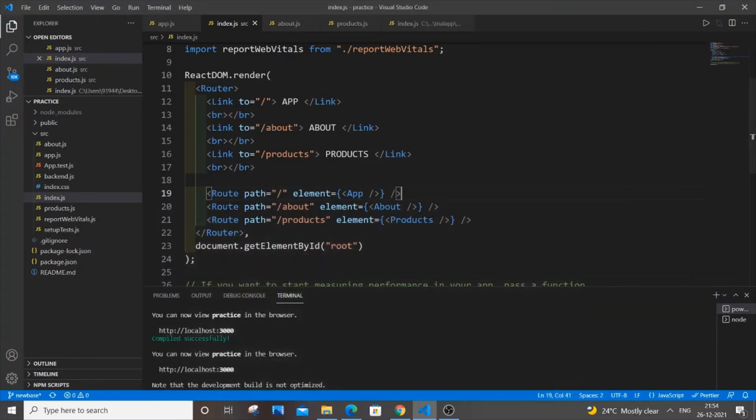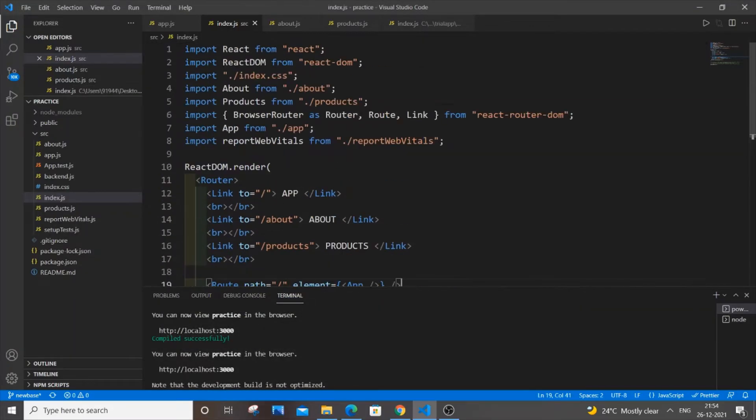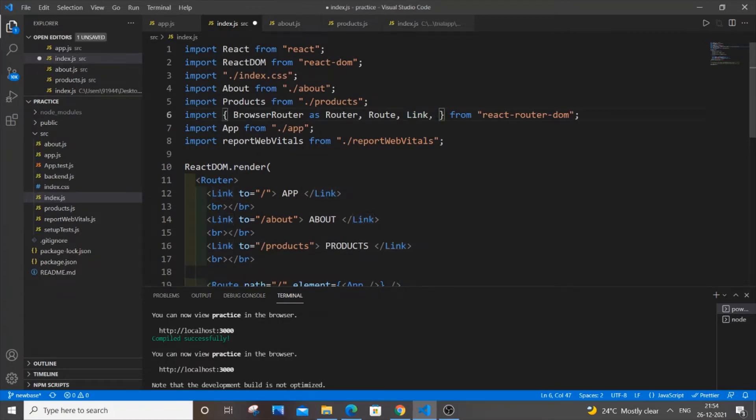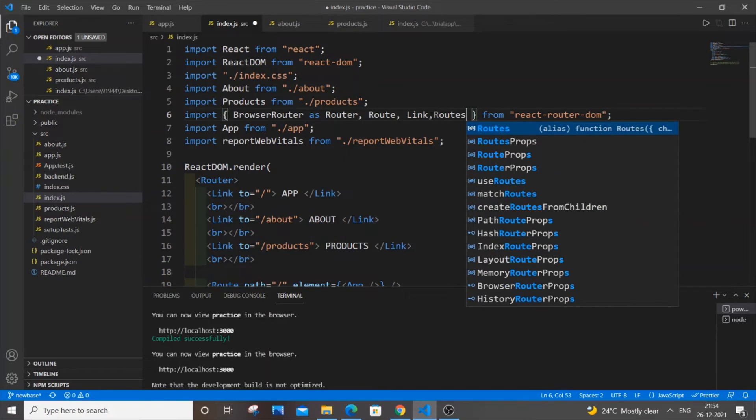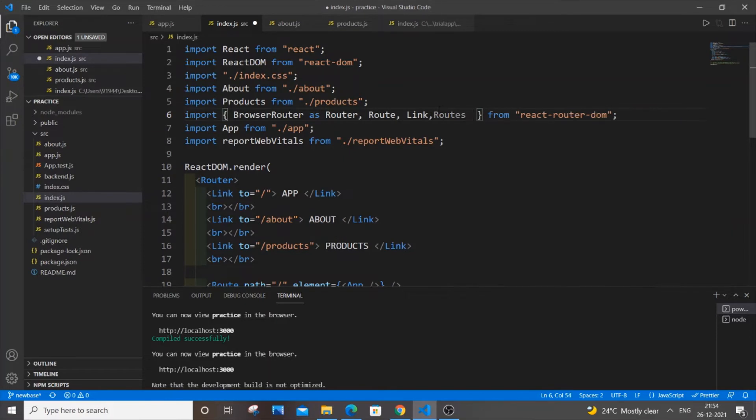So for that what you do is first you need to go over here in the import section and you need to put comma routes. And another important thing is that this routes is a new feature for version 6.